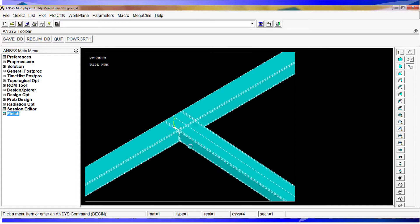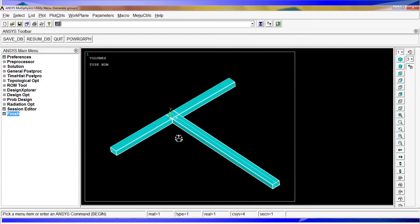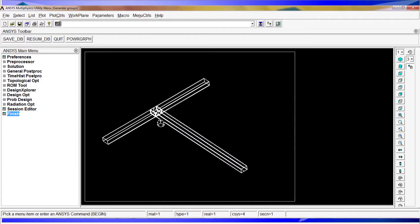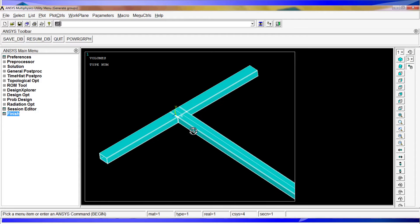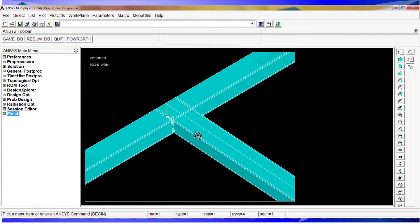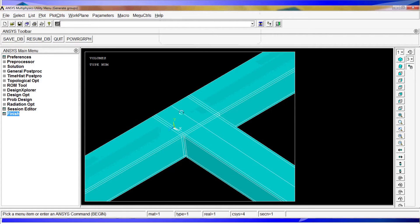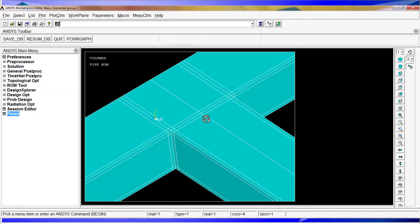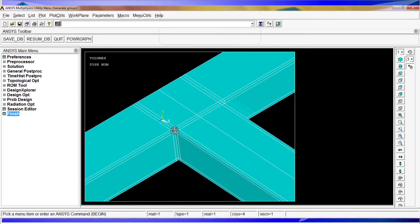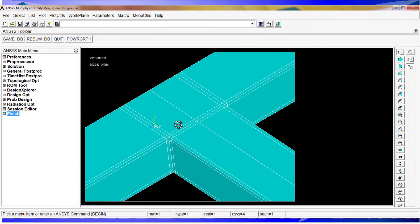For example, if you created a group right now with volumes, it would be created with all of the volumes we have in the model. So if we want to create a group of the welding, we have to first select only the elements or volumes we're interested in, and then proceed to create the group.